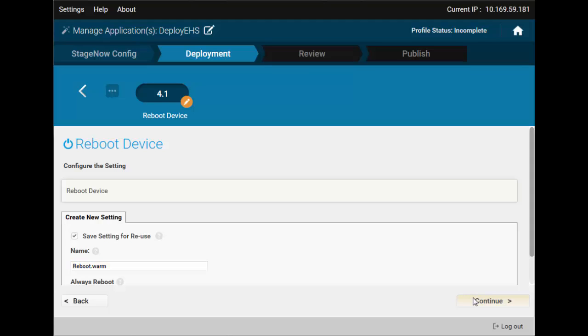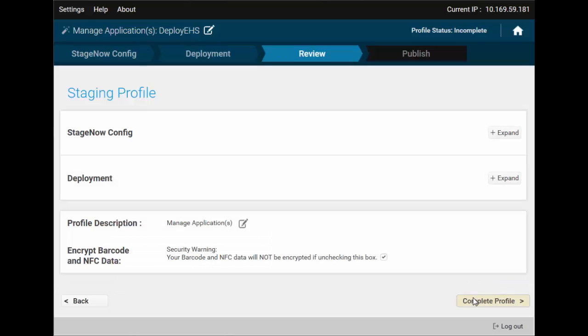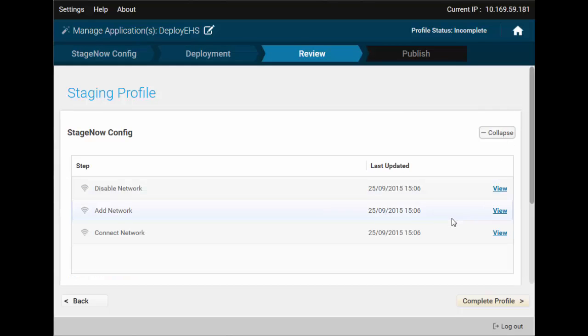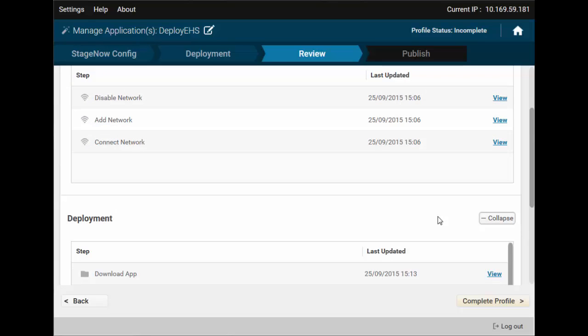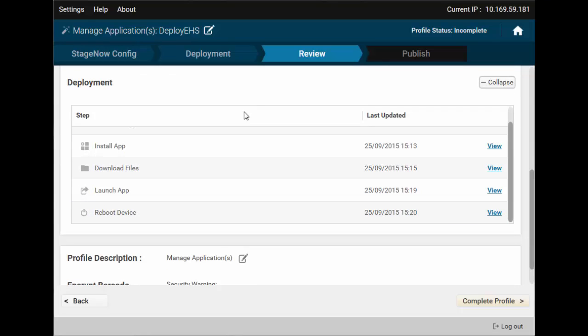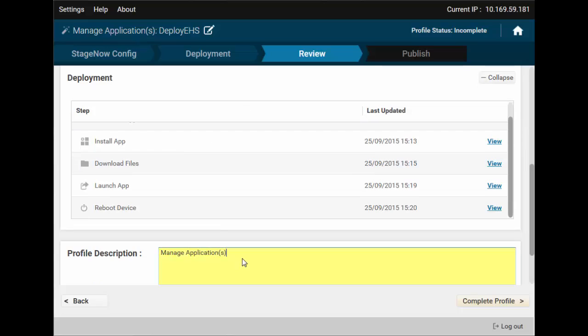This is it. We've made it through. We can review and edit steps. Quite a few of those in two sections. You can even provide a detailed description to the profile.